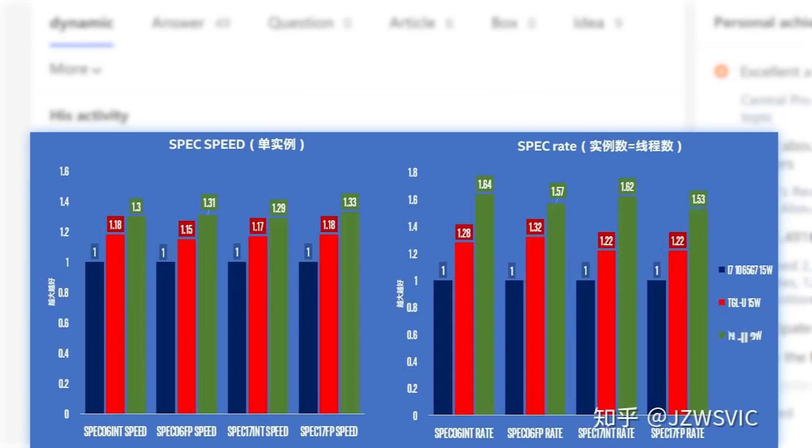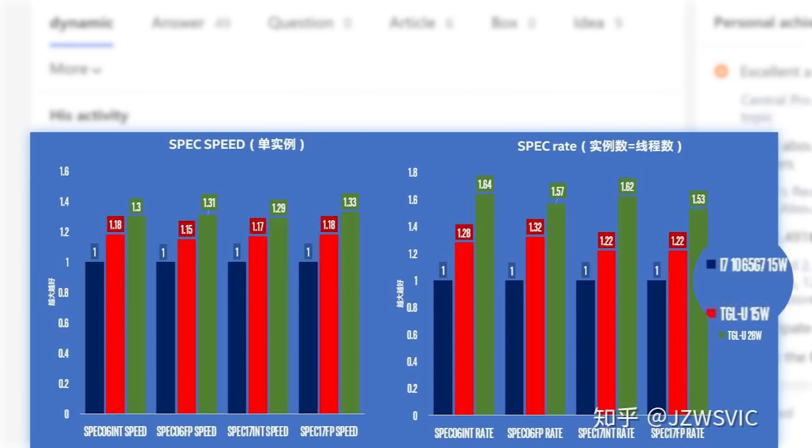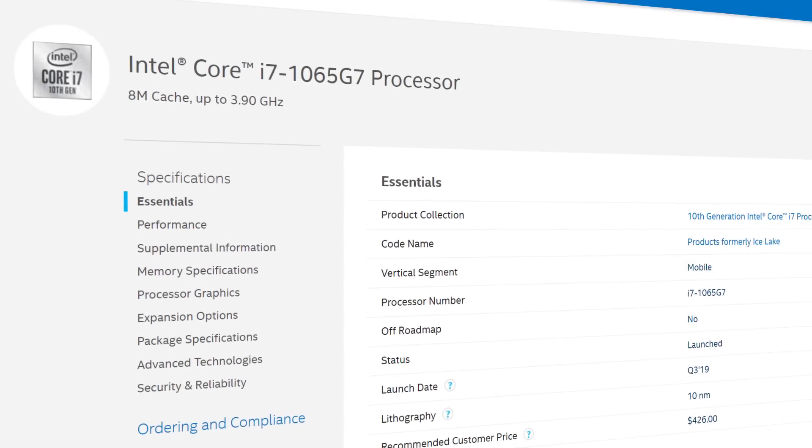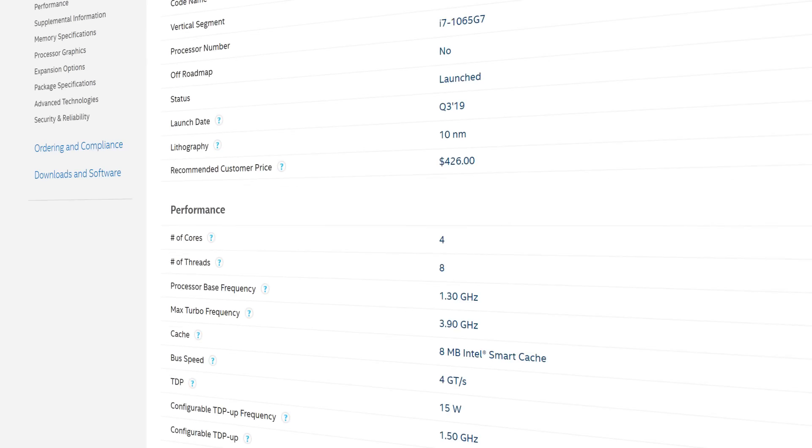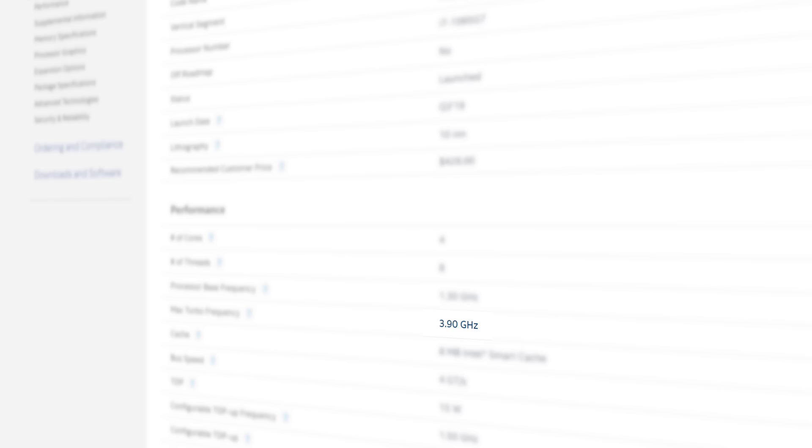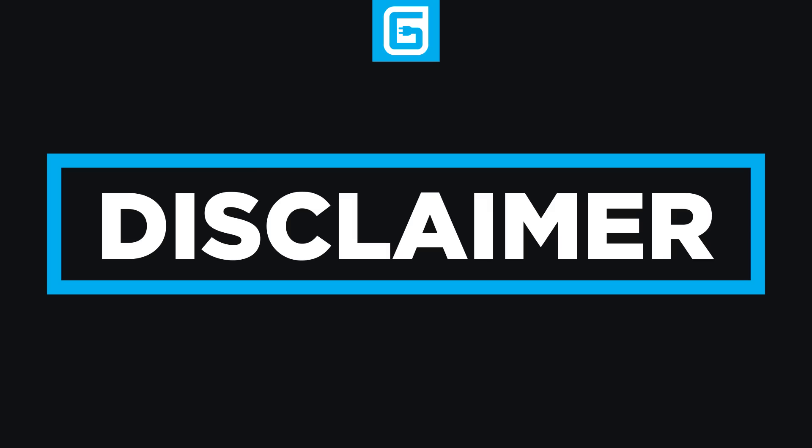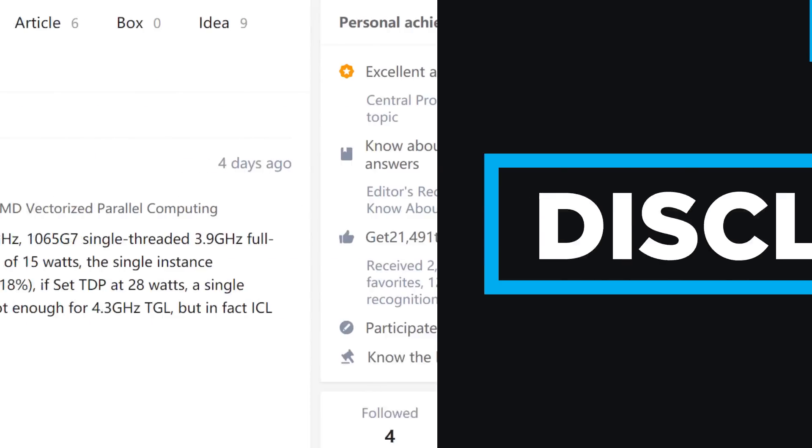In the benchmarks, the user compares the Tiger Lake U engineering sample to the Ice Lake i7-1065G7. Remember that the 1065G7 is the highest clock 15-watt Ice Lake U CPU, which gets a maximum single-core boost of 3.9GHz and a maximum all-core boost of 3.5GHz. The Tiger Lake sample, to which I'll say this is just a rumor at this point, but something that seems to go along with what we've been hearing.